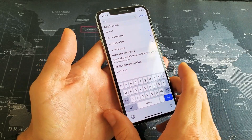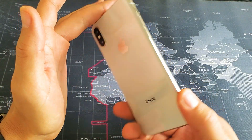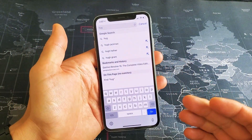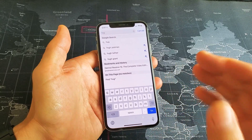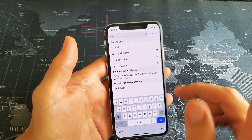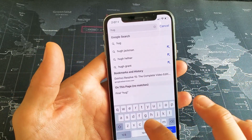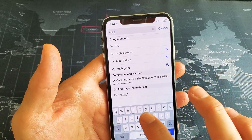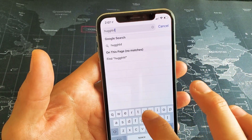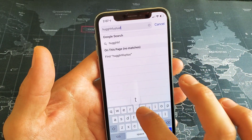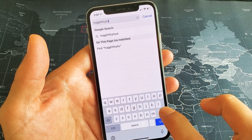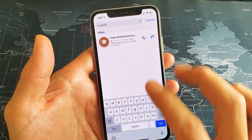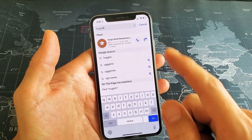Hey, what is going on guys? So you have an iPhone X here and you want to know how to turn the keyboard click sound on and off. For example, I have it on right now — as you can hear there.